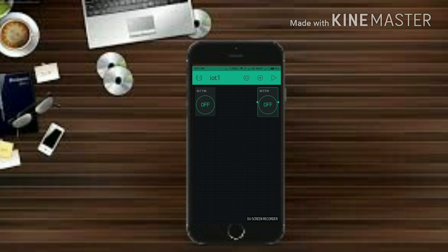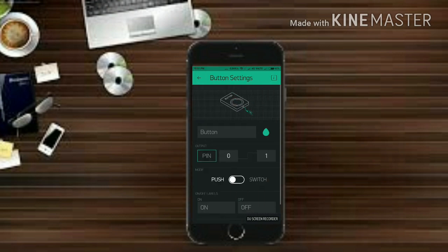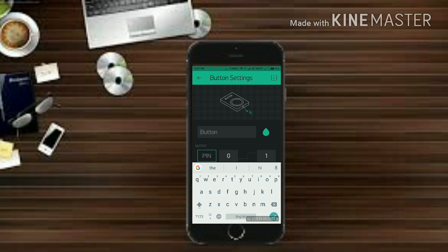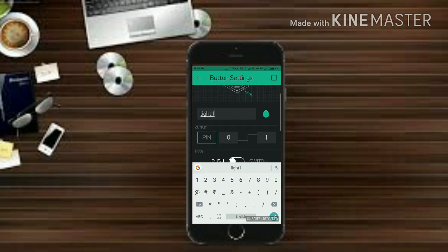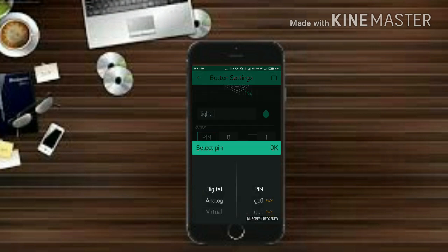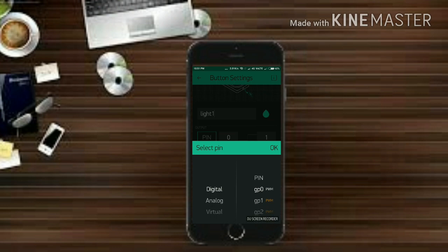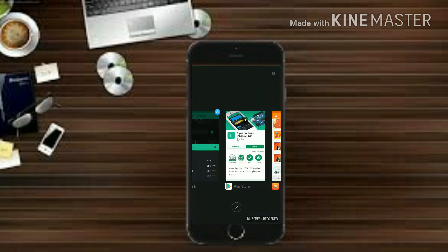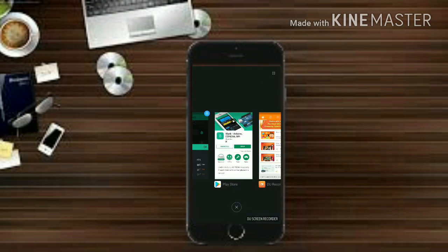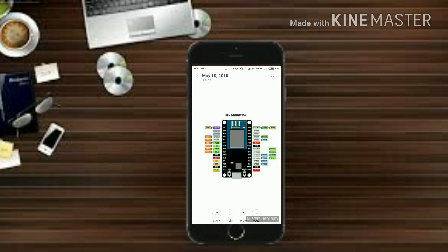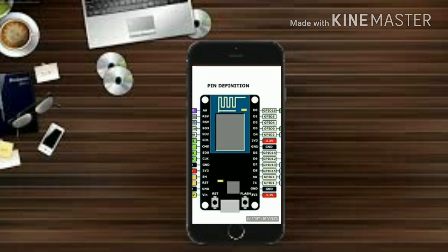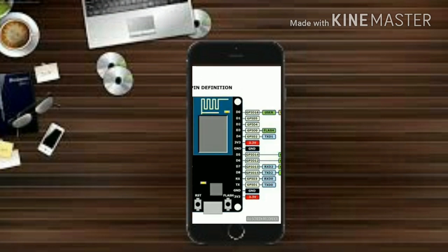Now click on one of the buttons and you will get this interface. Now click on button and give it any name. I'm giving it light 1 and click on pin. So here it is showing GPIO. So let's see what is GPIO2D.